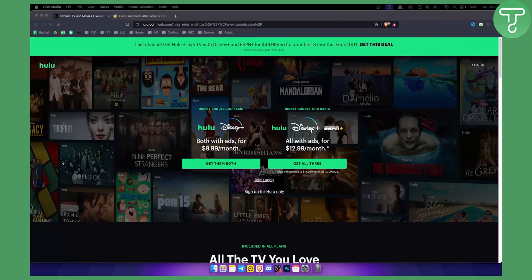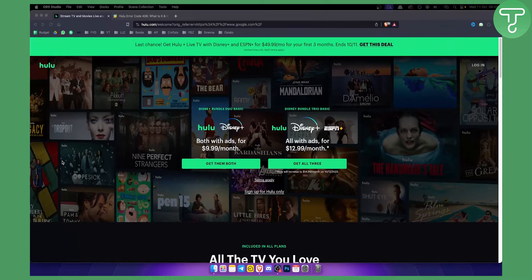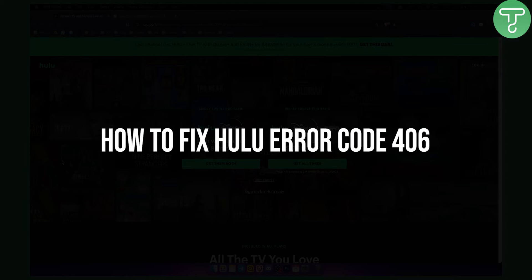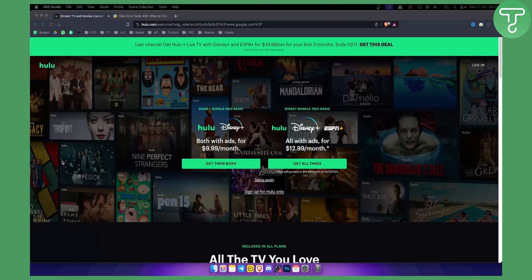Hello everyone, welcome to another Hulu tutorial video and guide. Today in this video I will show you how to fix Hulu error code 406.